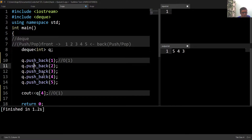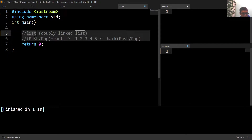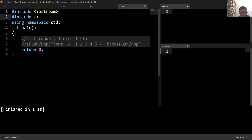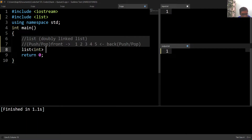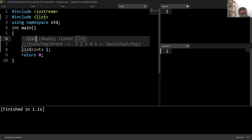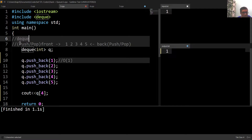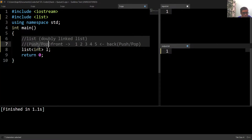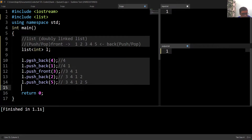The next container is a list, which is simply the implementation of a doubly linked list. To use a list, we have to include the header file called 'list'. To declare a list, we write 'list', then the data type, and then the name of the list. This is very similar to the declaration we've seen for the other four containers. A list is similar to a deque because we can push or pop elements from either end.